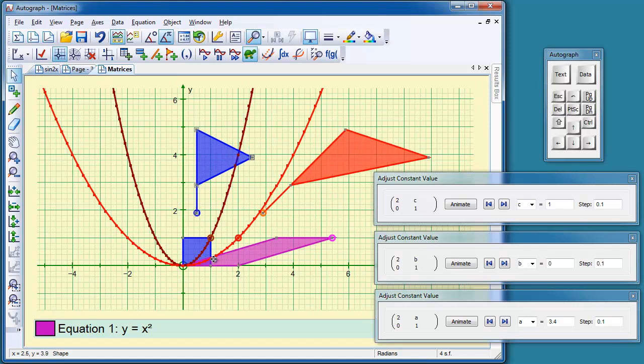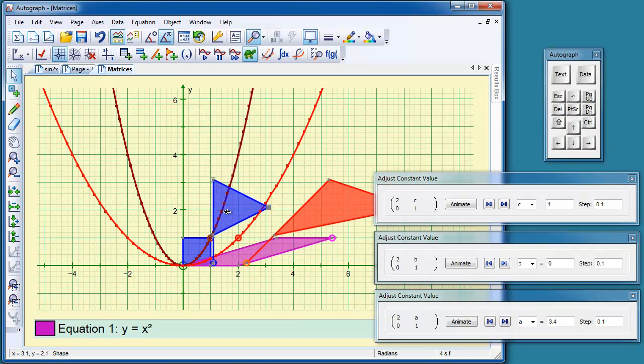So if I move this point to here, where's this one going to end up? Well, this one's going to end up at 2, 0, because that's the transformation of this point here. So let's do that. Yes.